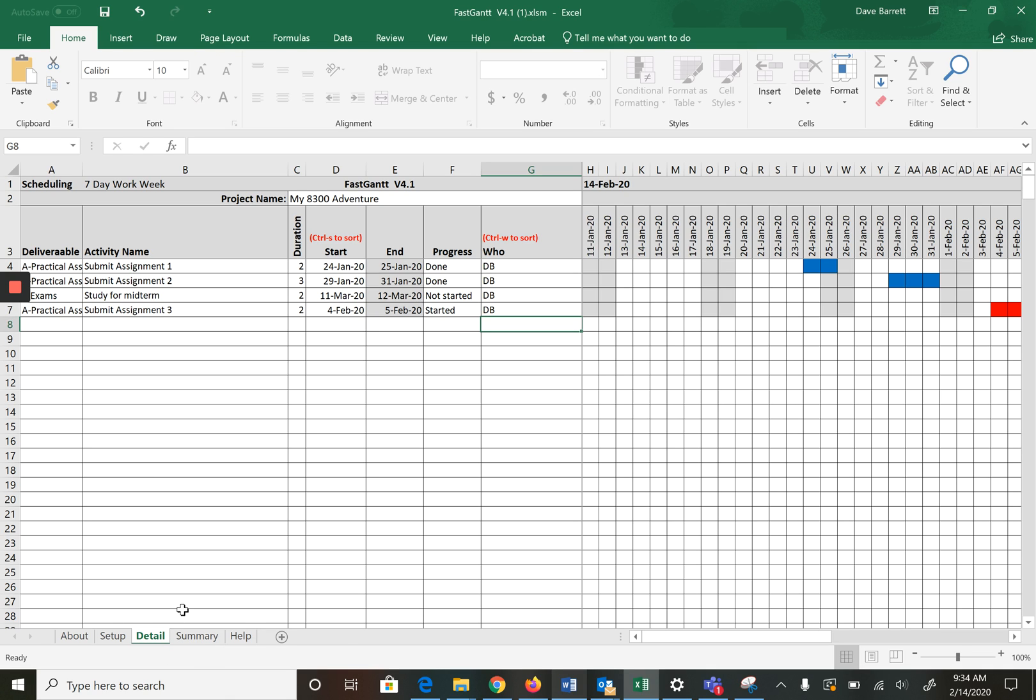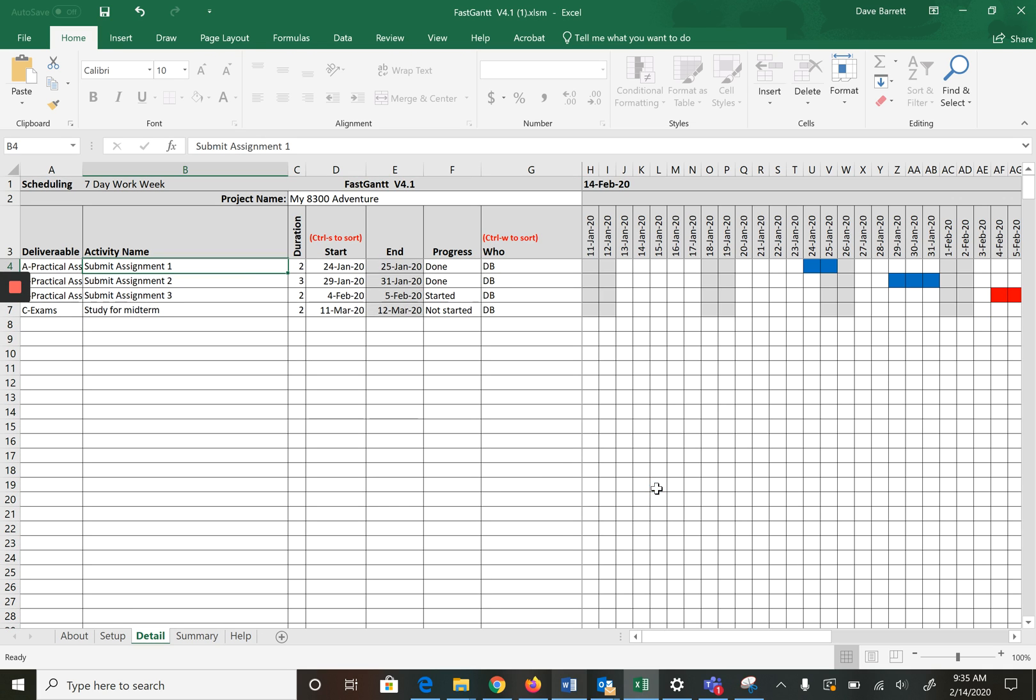Now things are a little out of order. All you do is remember the sort function is ctrl S to sort. If you press ctrl S it will sort it, so that's how you get things back into order.